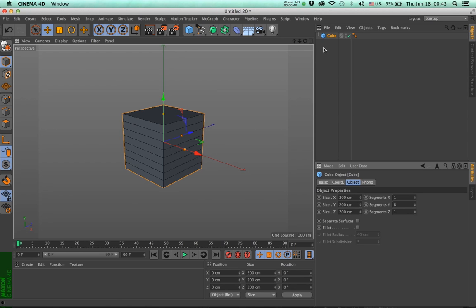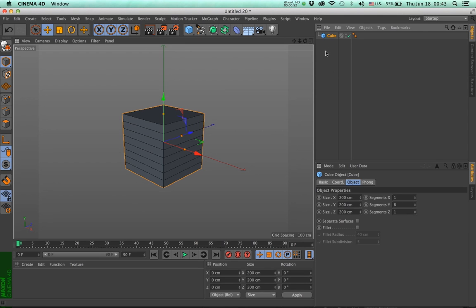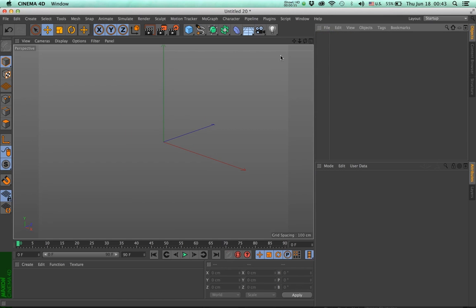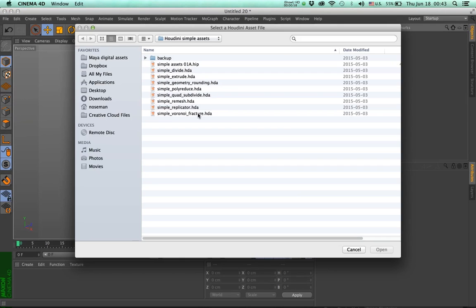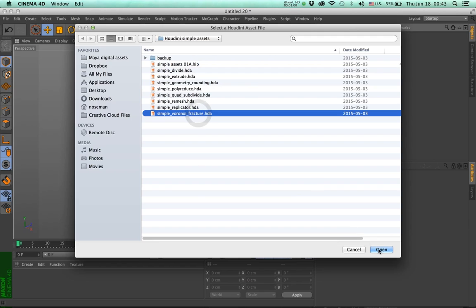Now in the same way, the output generators have various hidden components. So let me show you what I mean. I'm going to get rid of the cube, and I'm going to load a very specific asset, a simple Voronoi fracture.